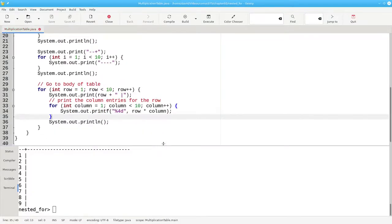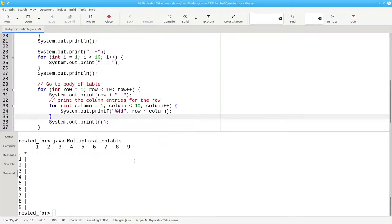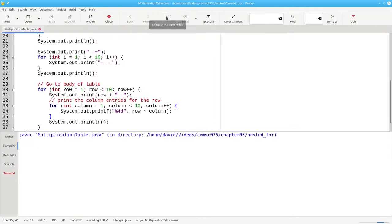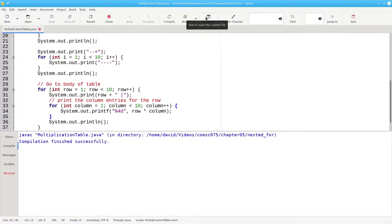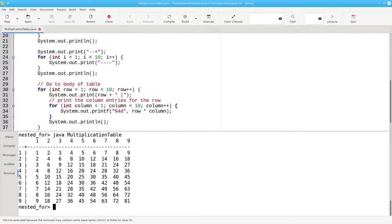Let's move this up a little bit to give ourselves more space. Clear it out. Compile again. And run. And there's our multiplication table.